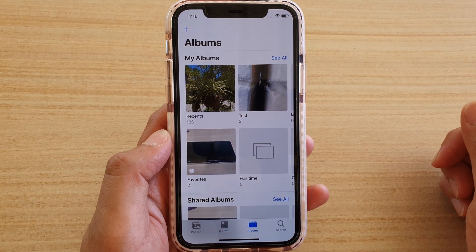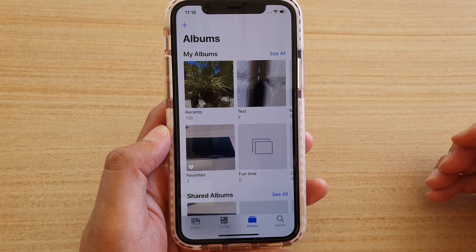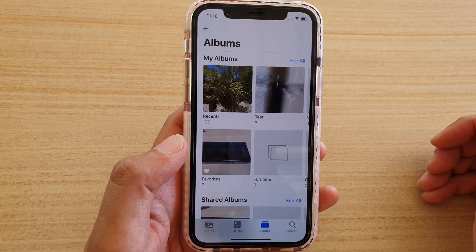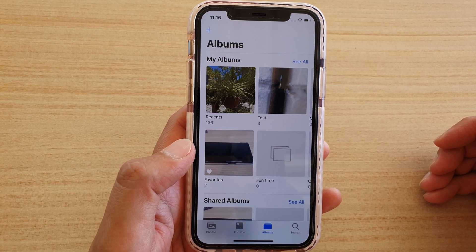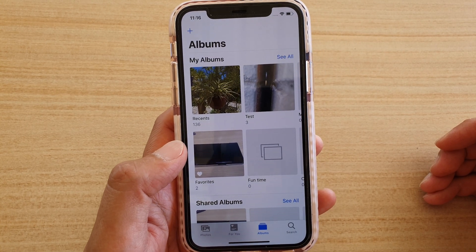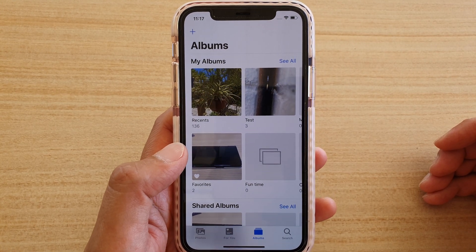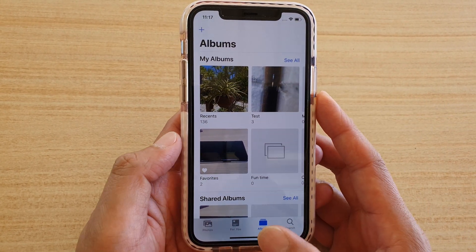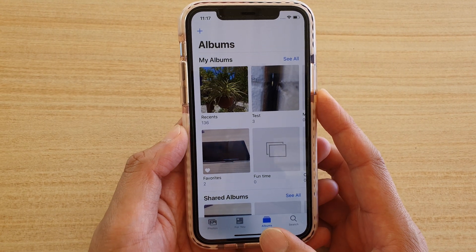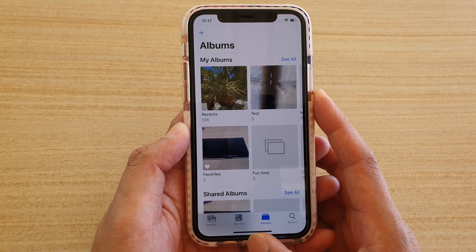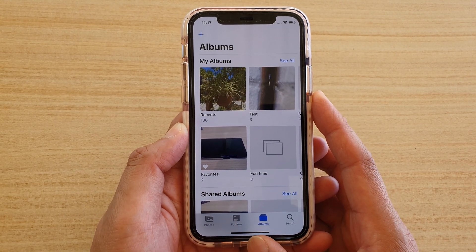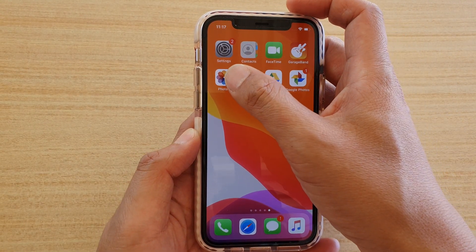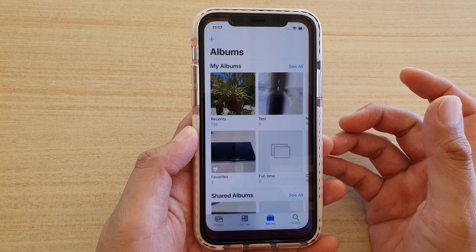In this video we're going to take a look at how you can crop a photo on your iPhone 11 or the 11 Pro running iOS 13. First, swipe up at the bottom of the screen to go back to your home screen, then launch the Photos app.